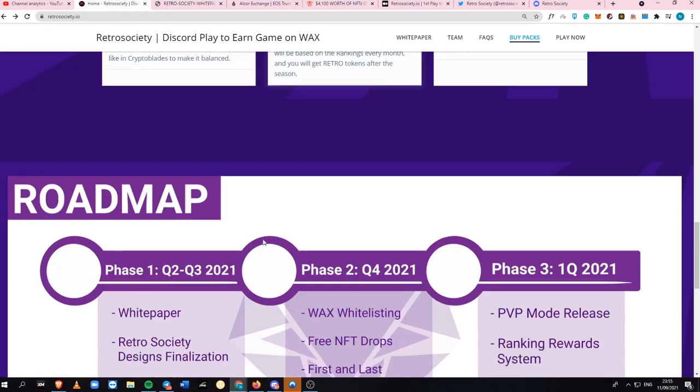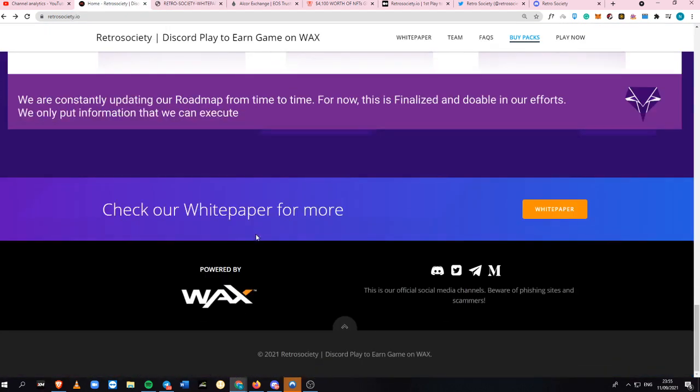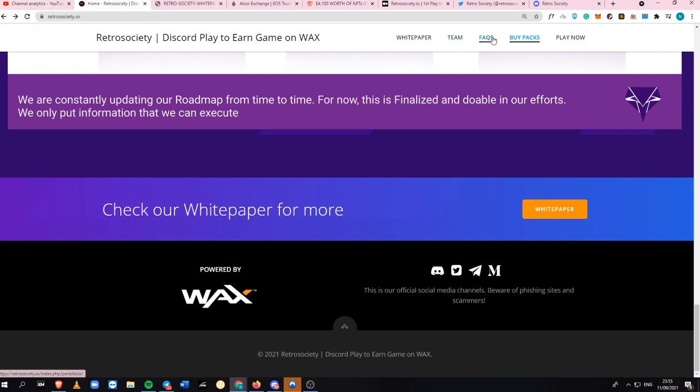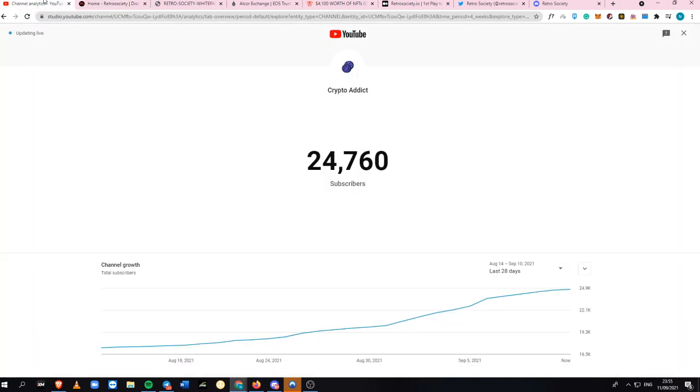I think this is everything we need to know. They're powered by WAX. I think that's it for this video, guys. I hope you like this content. Do not forget to subscribe to my channel. It is Crypto Addict. You're back again with another awesome update. See you on my next video.